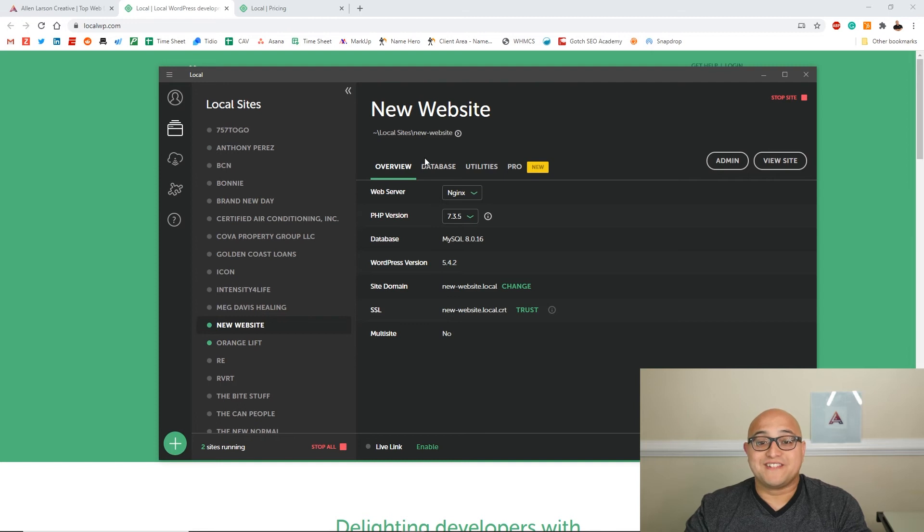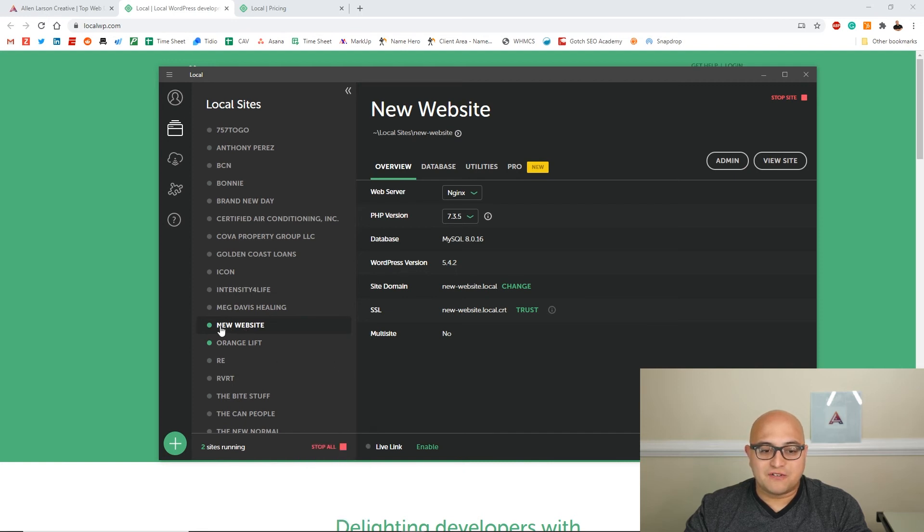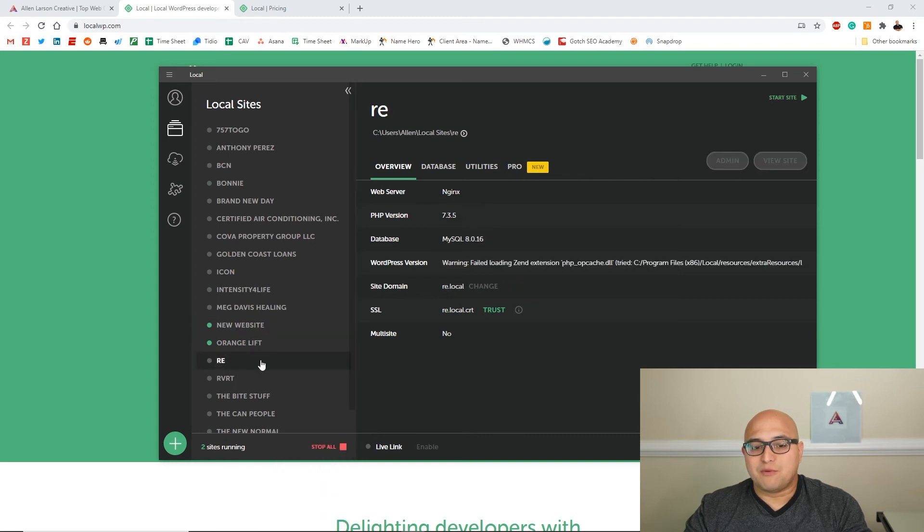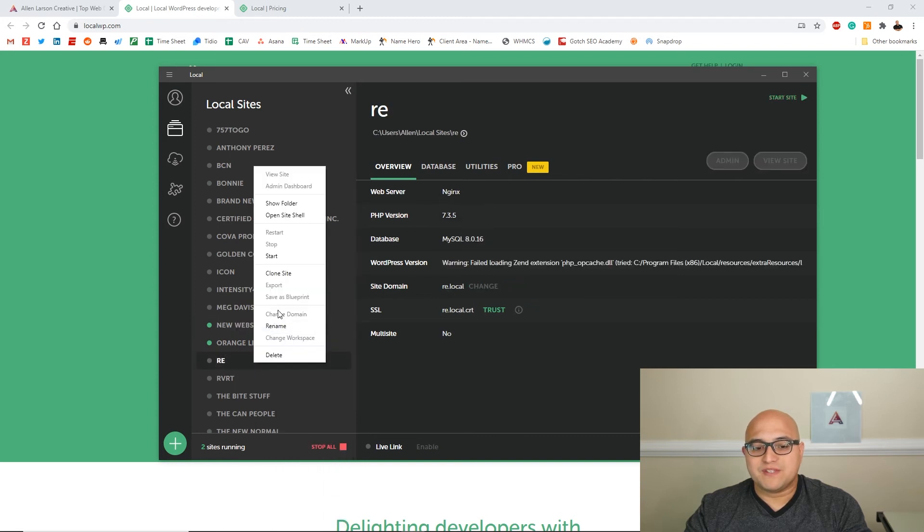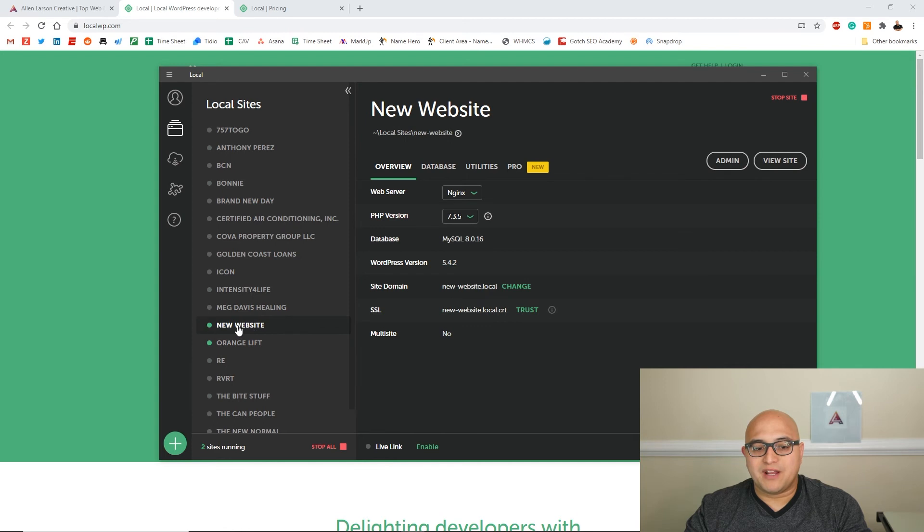All right, now that it's complete and set up, all your websites right here, and you can see that you can stop and start the server. You have to turn it on every time. Like say I wanted to work on this website, I would just hit start and you'll see the green dot pop up right here, and you can stop it right there as well.